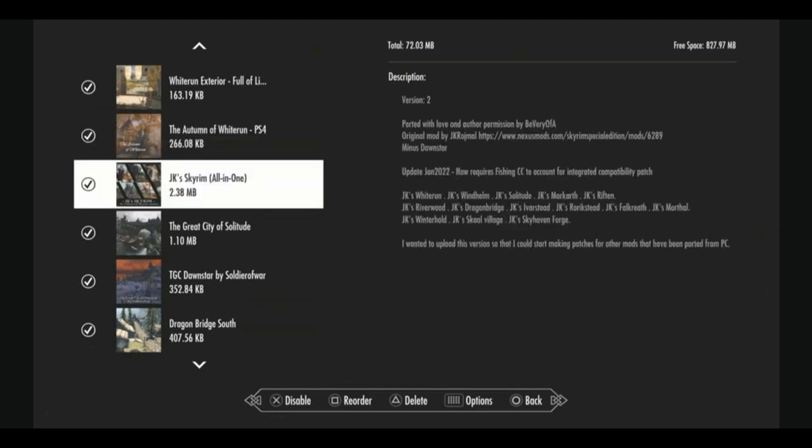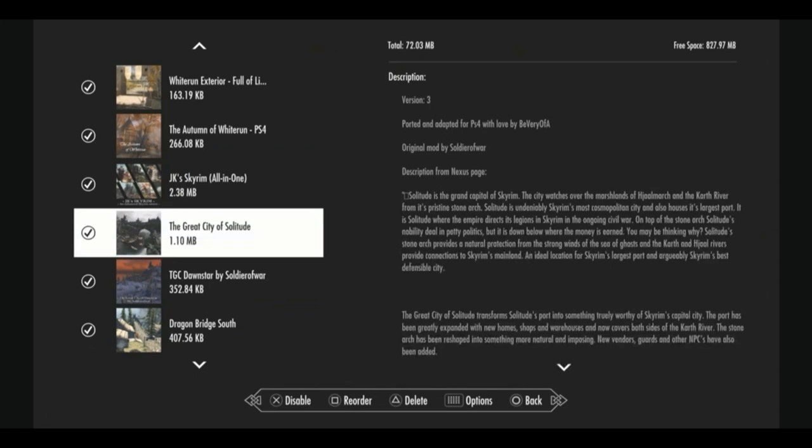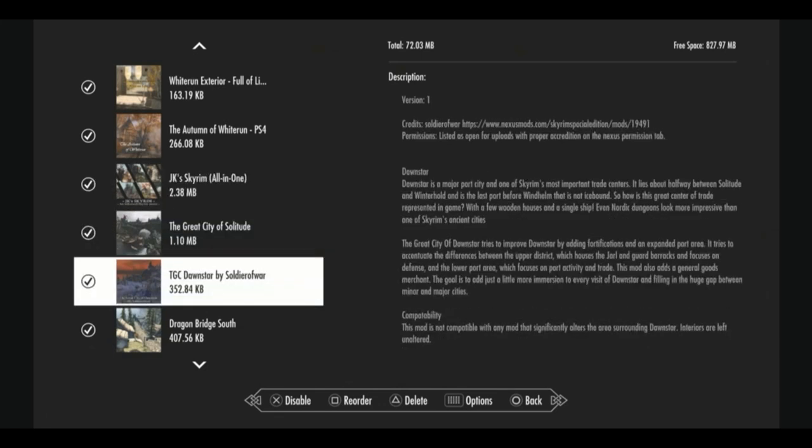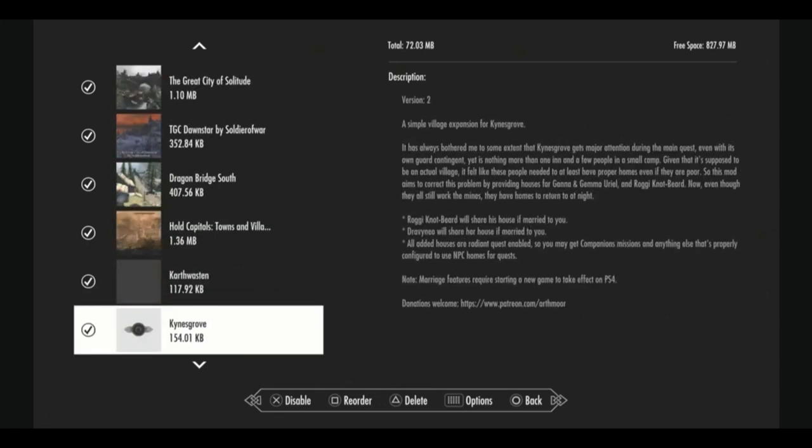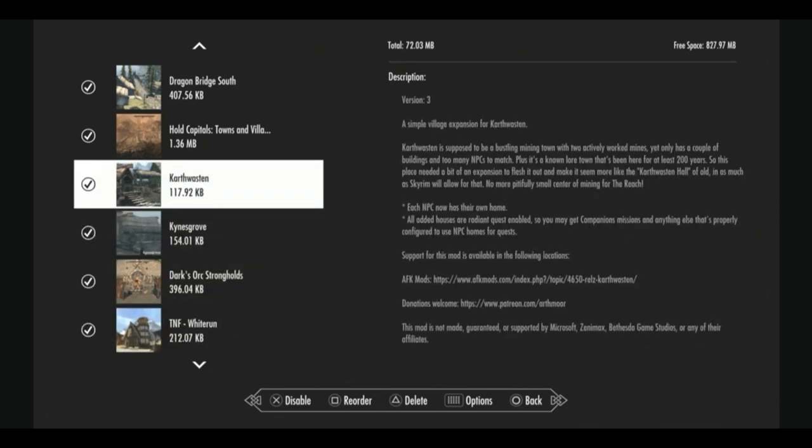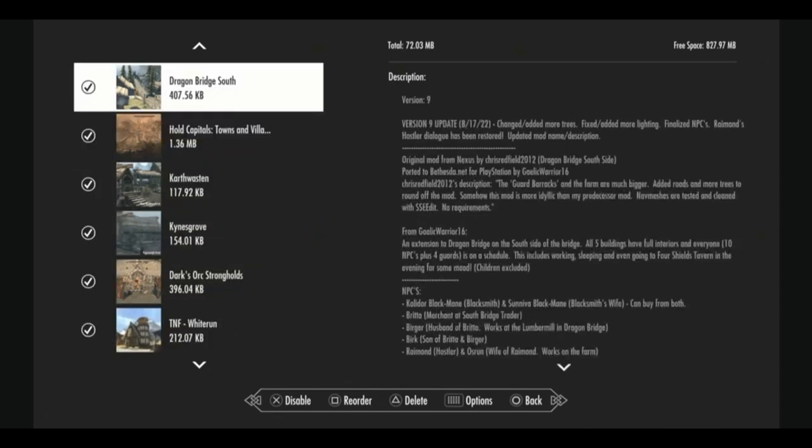But it looks really nice and adds trees outside of the city walls as well. J.K. Skyrim all in one completely overhauls the exterior of Whiterun, Windhelm, Solitude, Markarth, pretty much all of the holds in some minor towns with the exception of Dawnstar. So we have the Great City of Solitude, which redoes the docks outside of Solitude. So it does not clash. The Great City's Dawnstar, which overhauls Dawnstar and gives it lots of fortification. It's one of my favorite overhauls for Dawnstar. We have Dragon Bridge South, which I will show you in a playthrough. Adds some more living area across the Dragon Bridge.